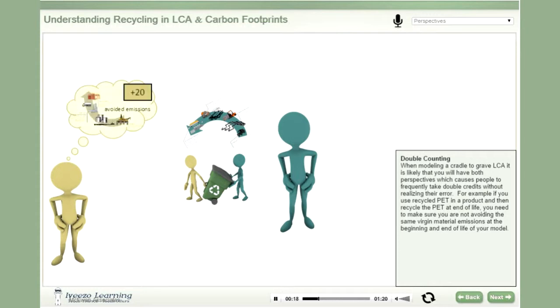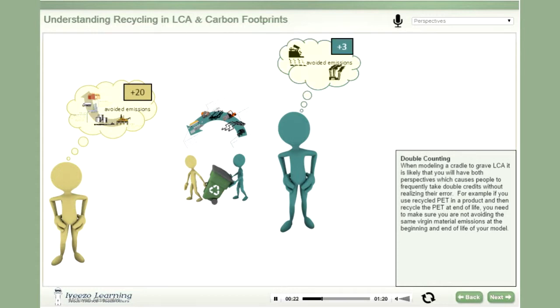The beginning-of-life participant wants a credit for avoiding the 20 virgin material emissions. The end-of-life participant wants a credit for avoiding the 3 waste treatment emissions.